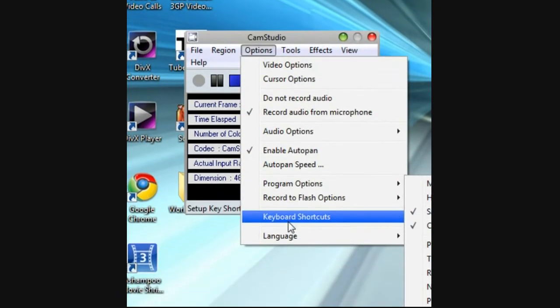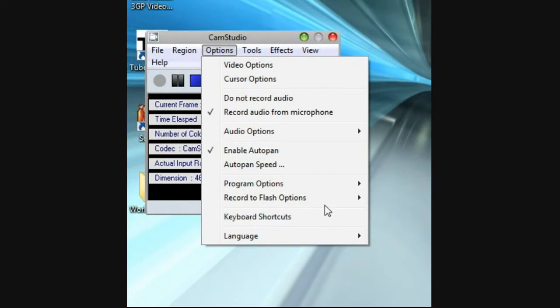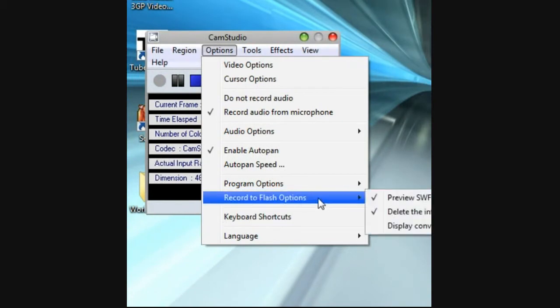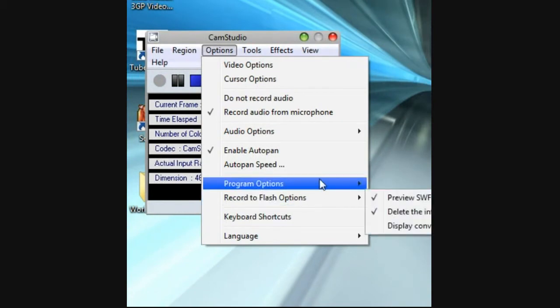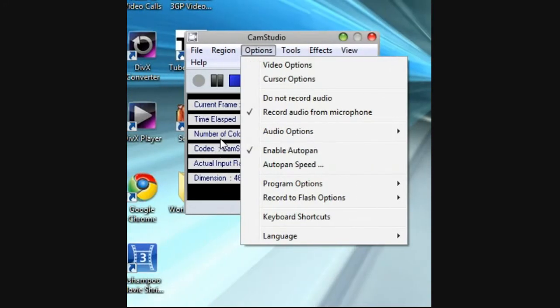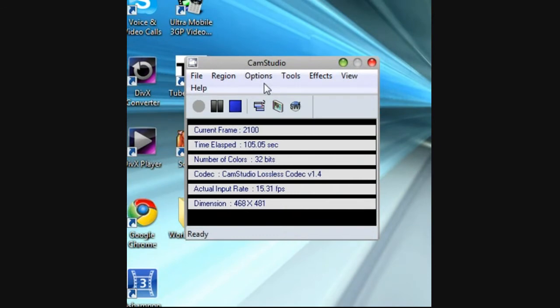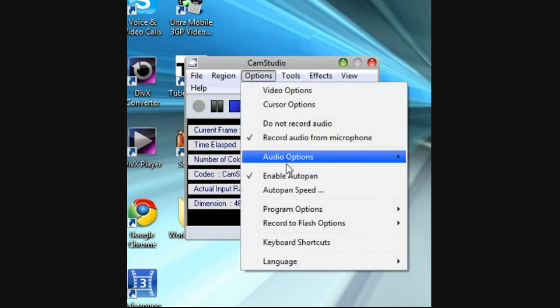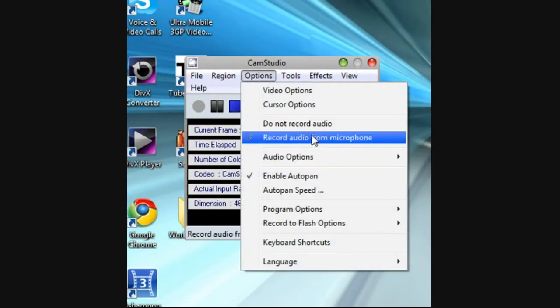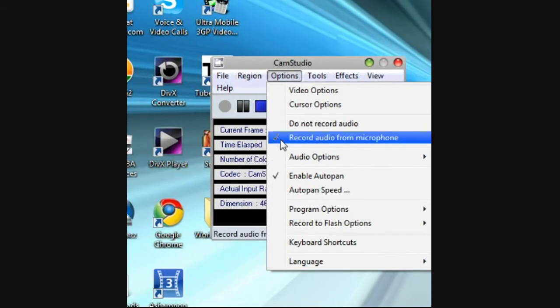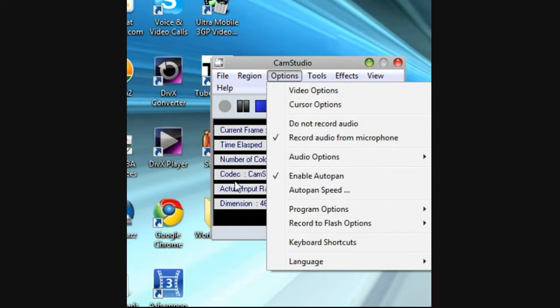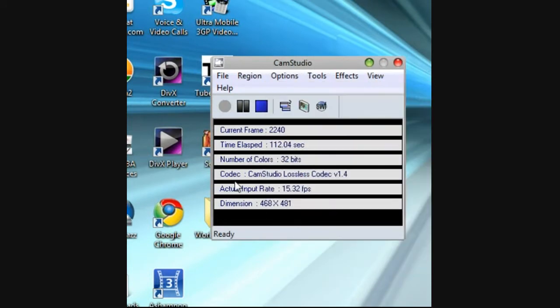Keyboard shortcuts - you could choose what you want. You can record audio from microphone or do not record. If I don't record then you couldn't hear me.